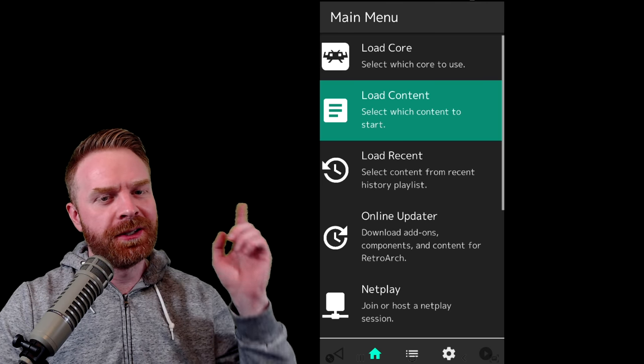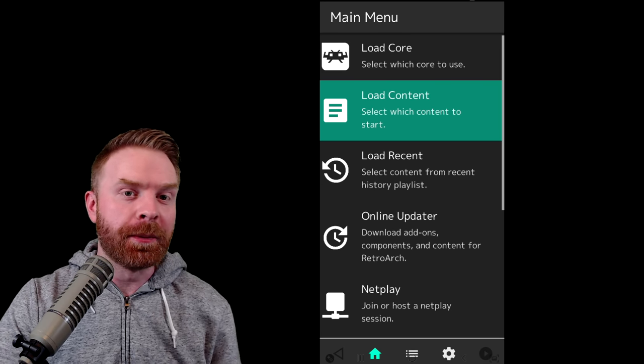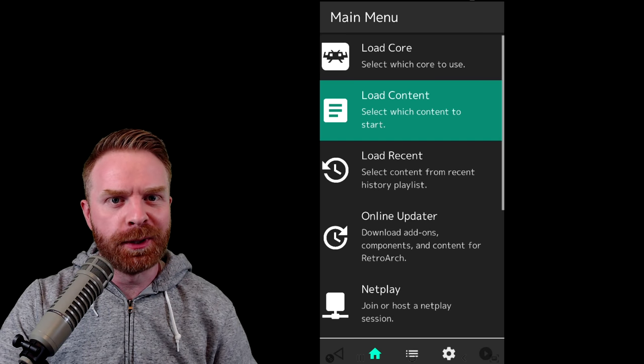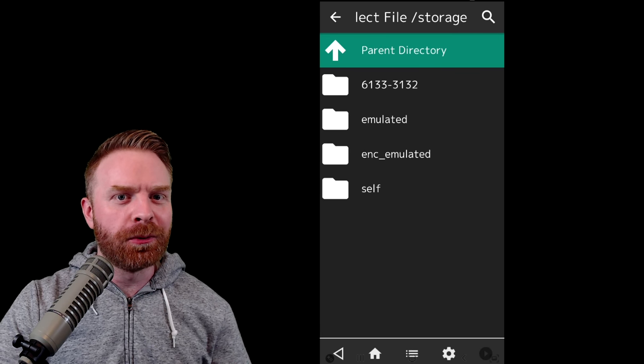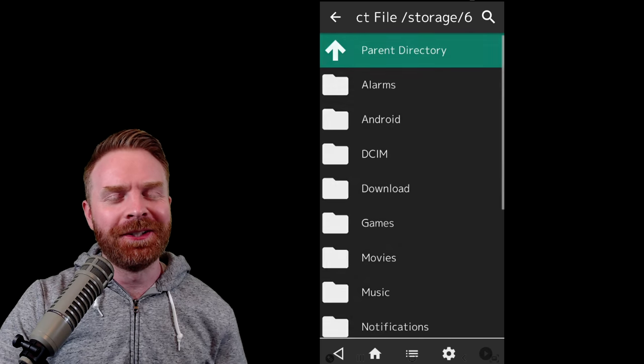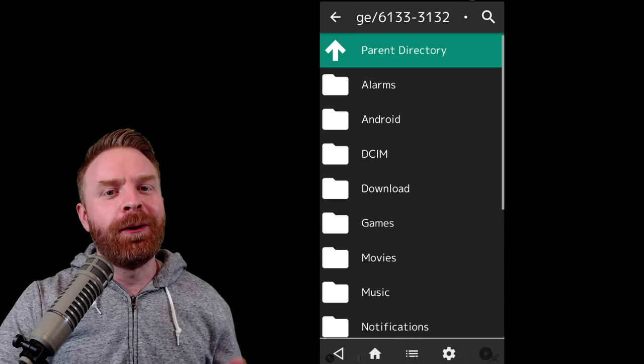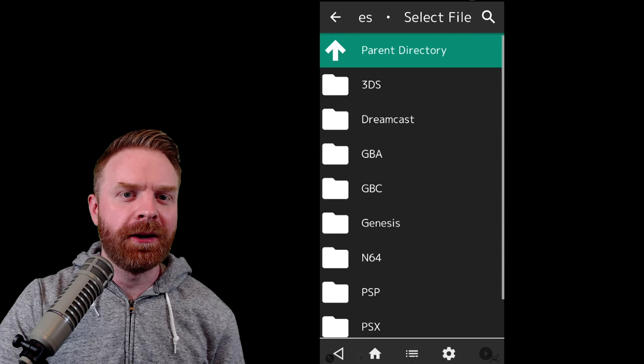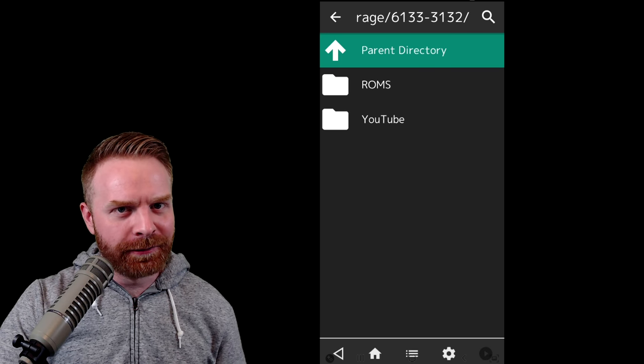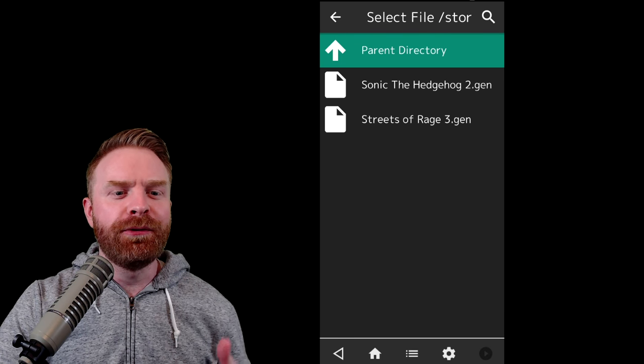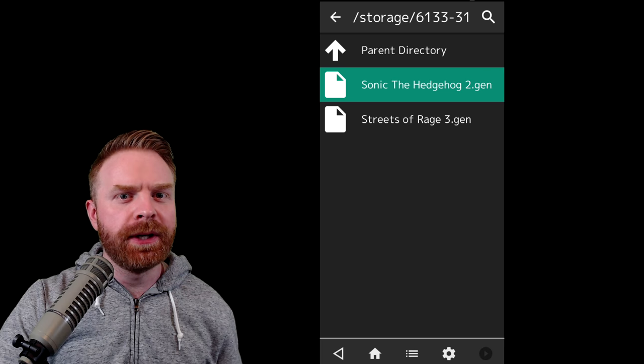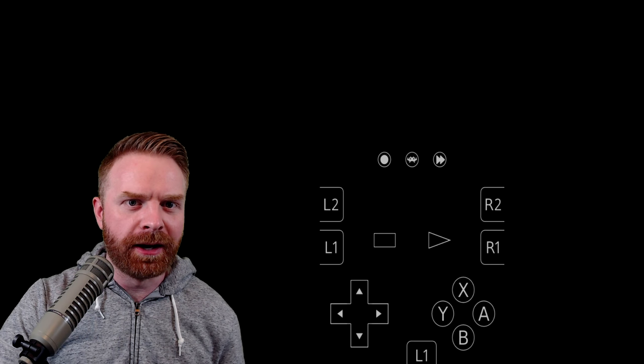Once you have the cores downloaded that you want to use, the next step is to select load content. From here, you will select the game that you want to play. You will need to know where your ROMs are located in order to select them. This might take a while, but be patient and if you know where they are, you'll get there pretty quickly. If not, you'll learn where they are. Once you've found wherever your games are, feel free to just click on the game to load it up.